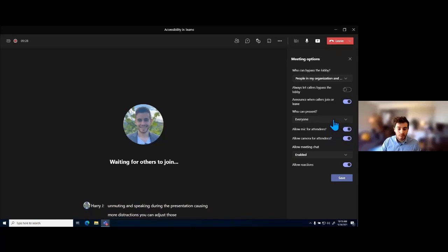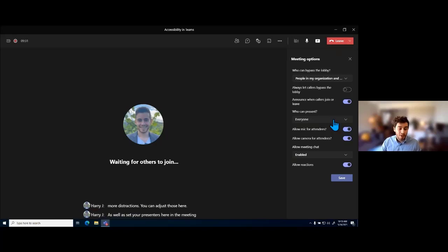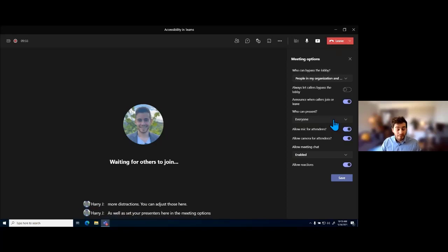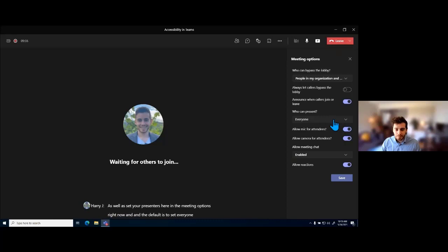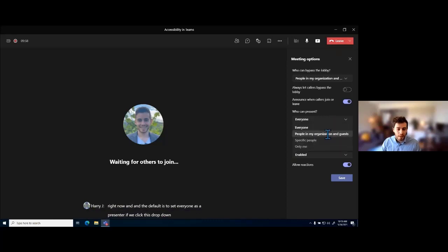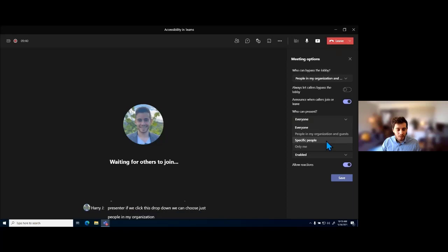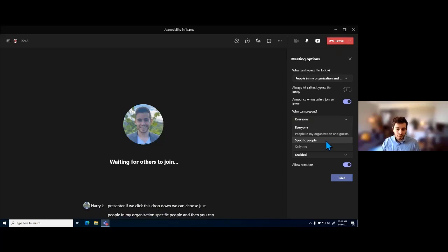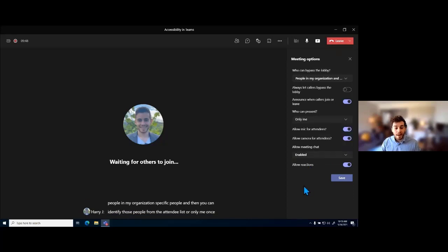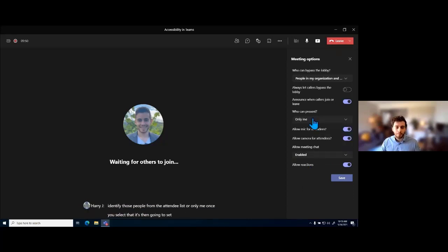You can set your presenters in the meeting options. The default is to set everyone as a presenter. If we click the dropdown, we can choose just people in my organization, specific people — where you can identify those from the attendee list — or only me. Once you select that, it's going to set everyone that doesn't fit that criteria automatically as an attendee.